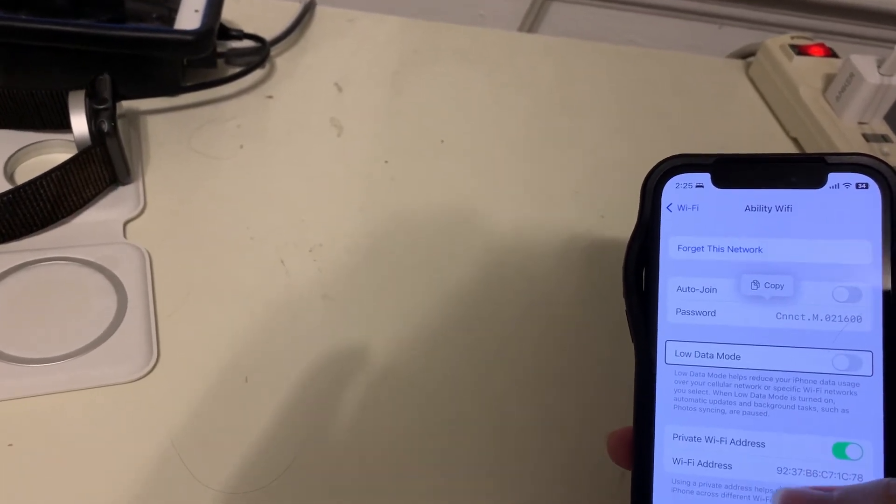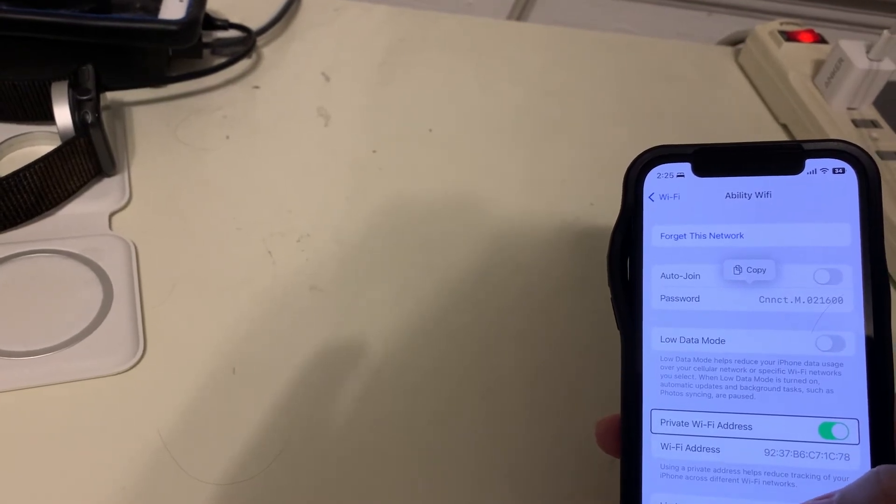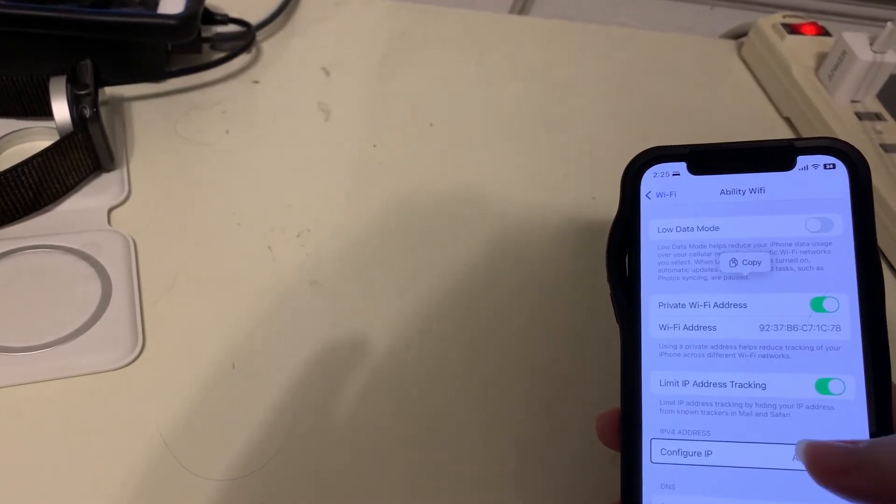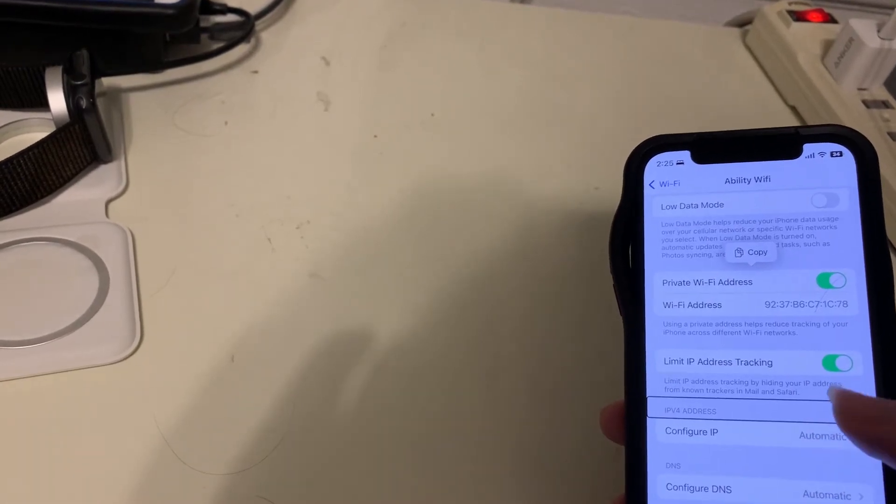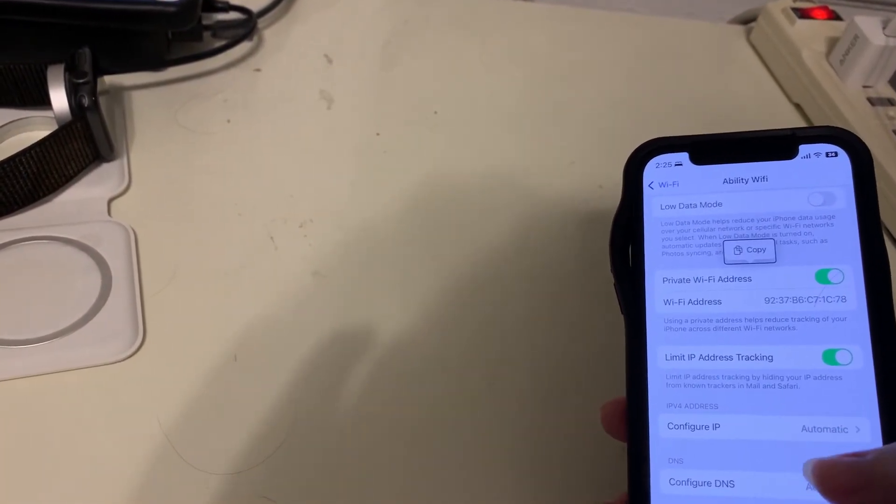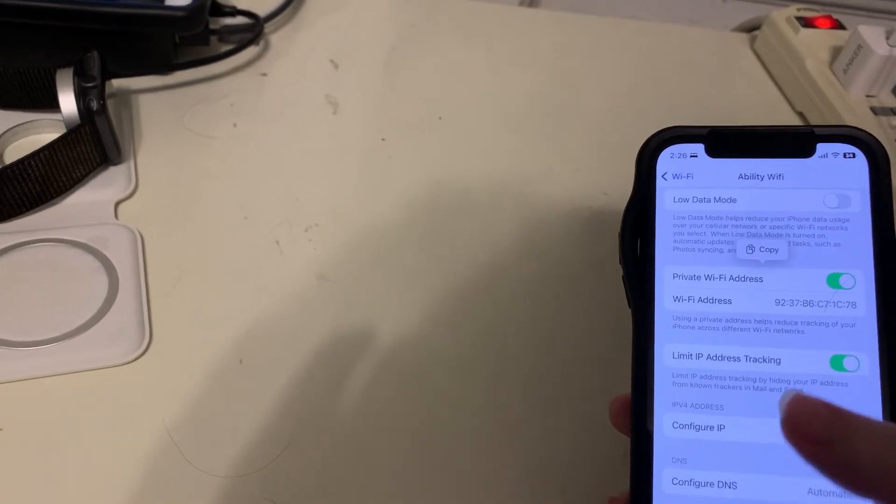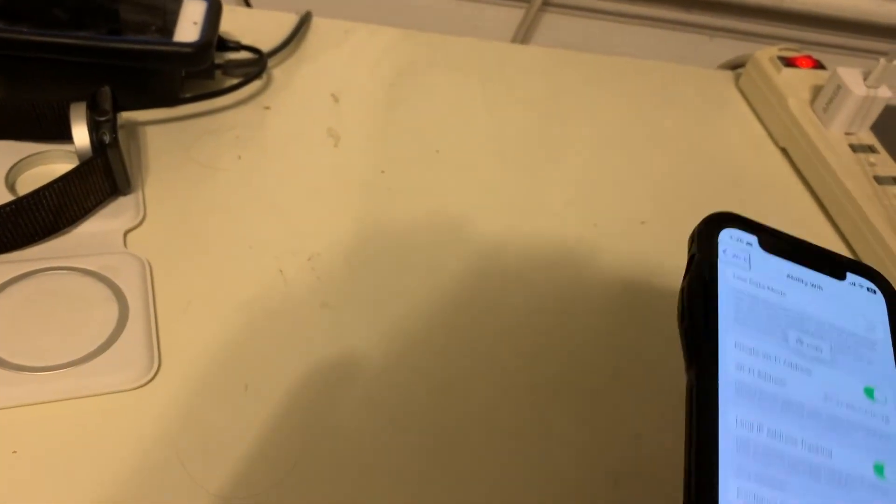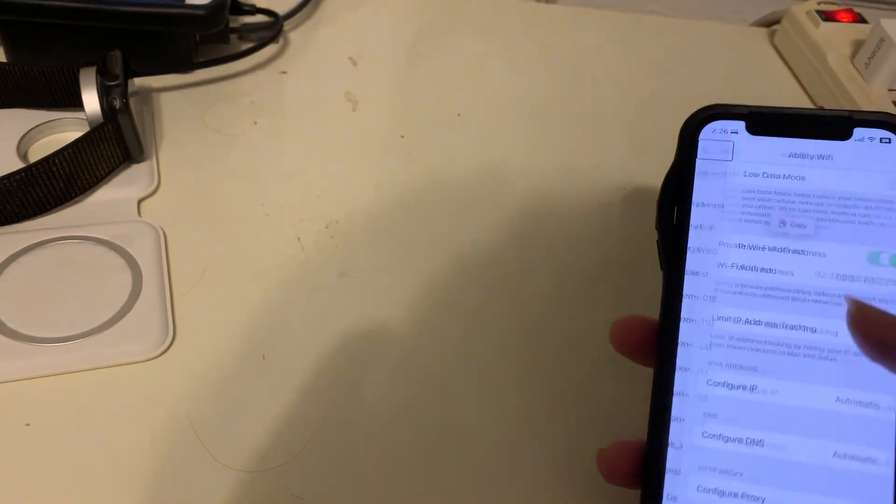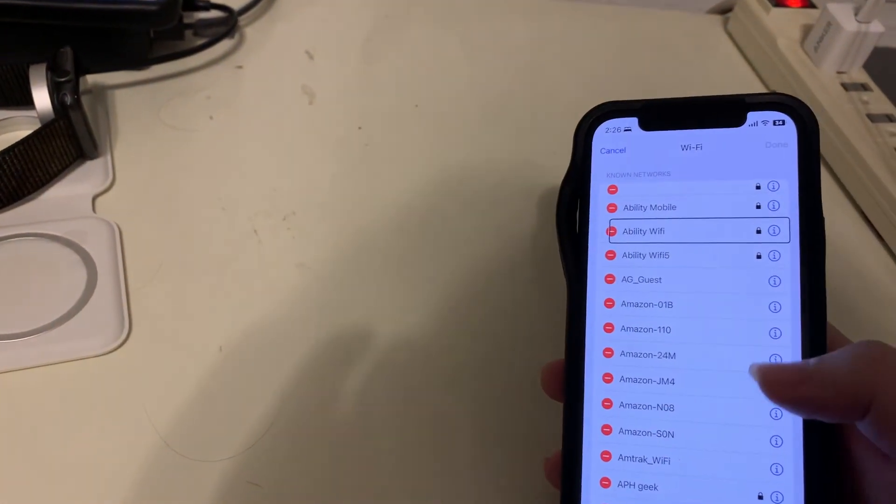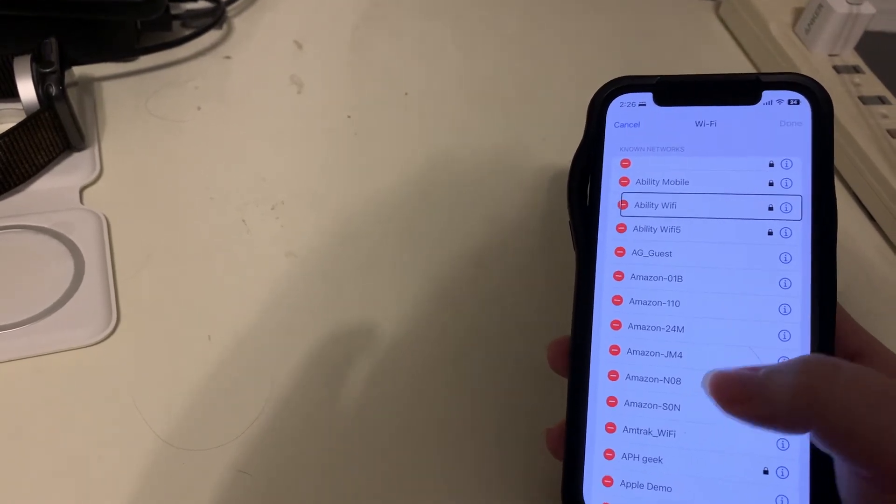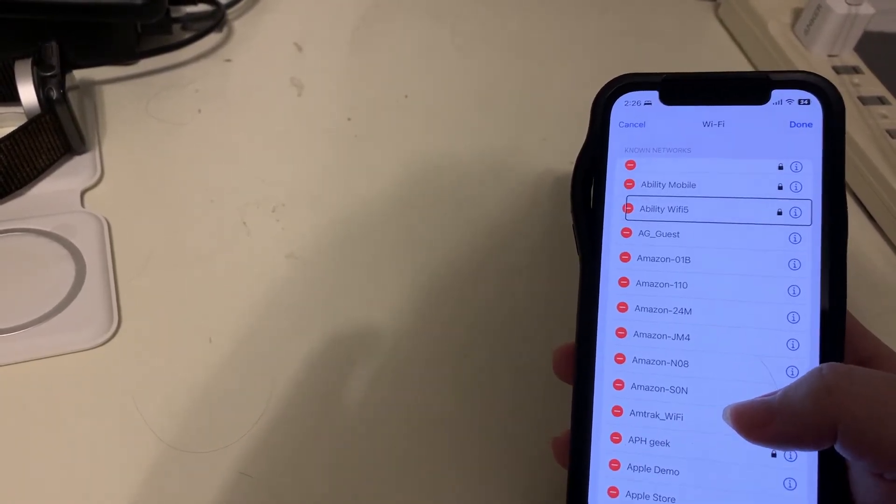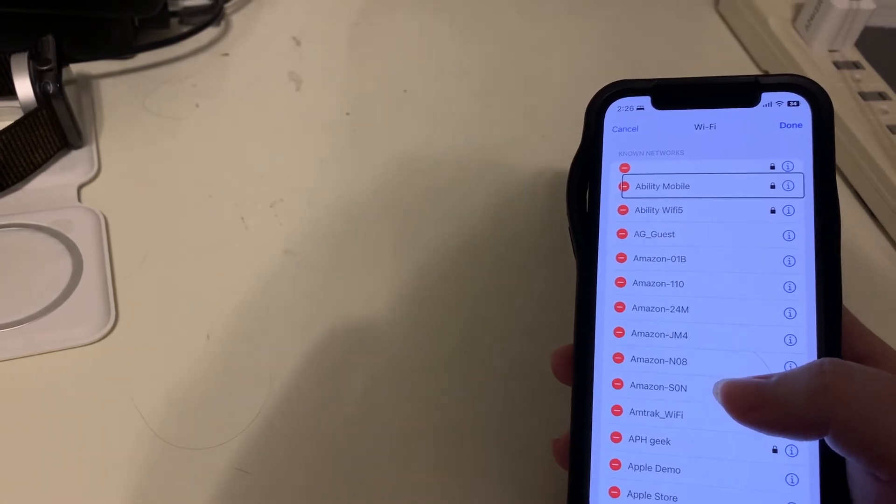Low data mode switch button, low data mode, private Wi-Fi address switch button. So we have all the same controls. So let's go back. Wi-Fi. Ability Wi-Fi button. And if we swipe down, delete. Let's delete it. Delete. Ability Wi-Fi. Ability mobile button. And it's gone.